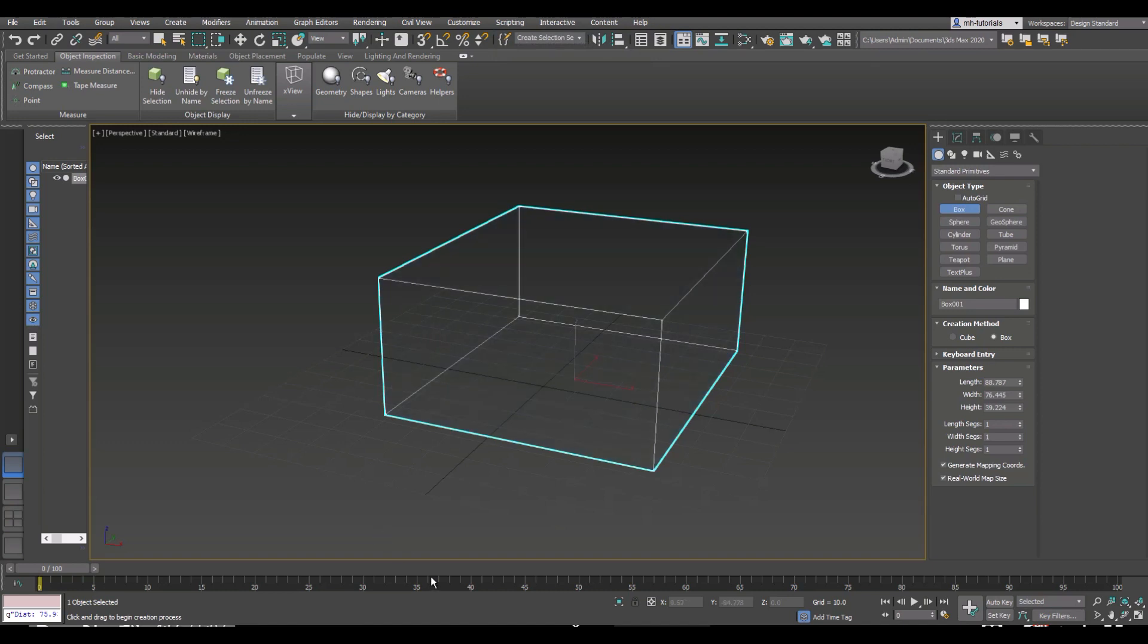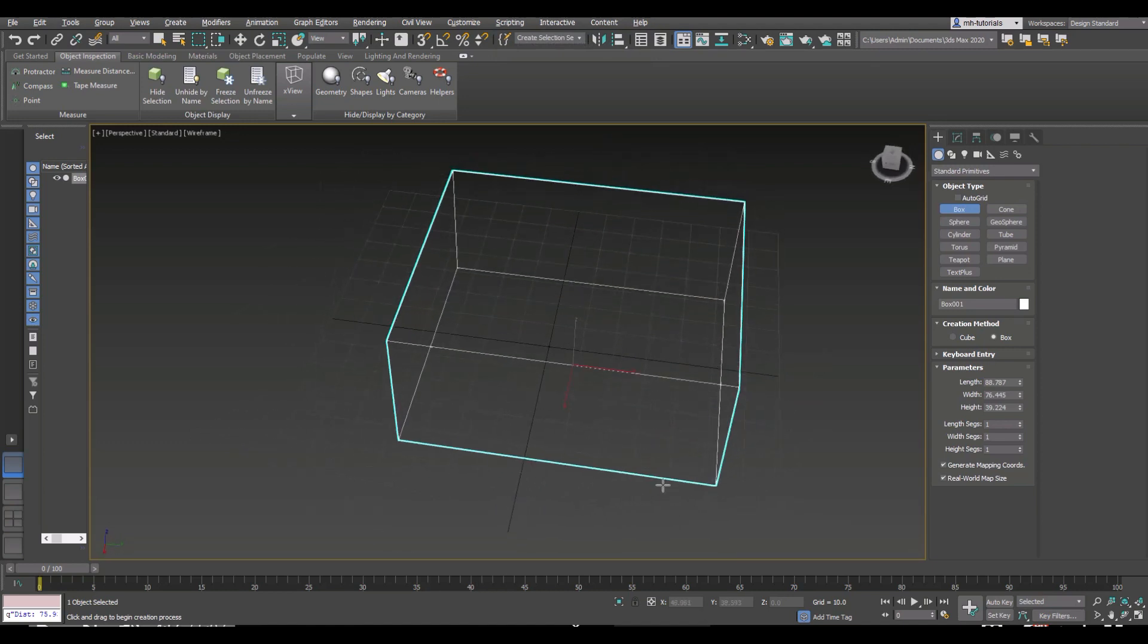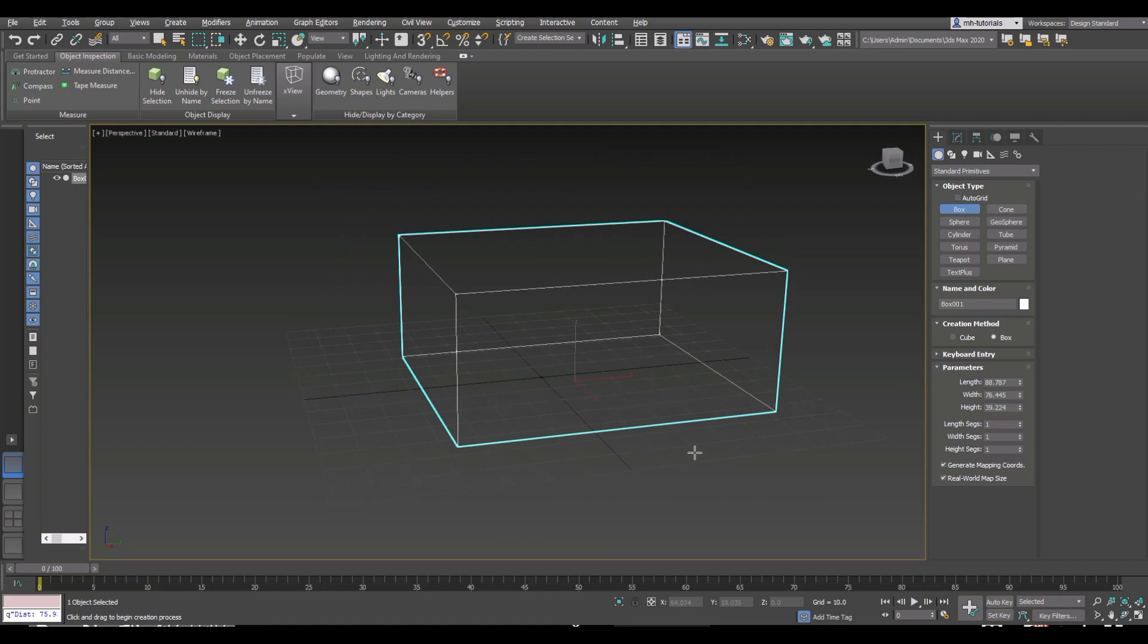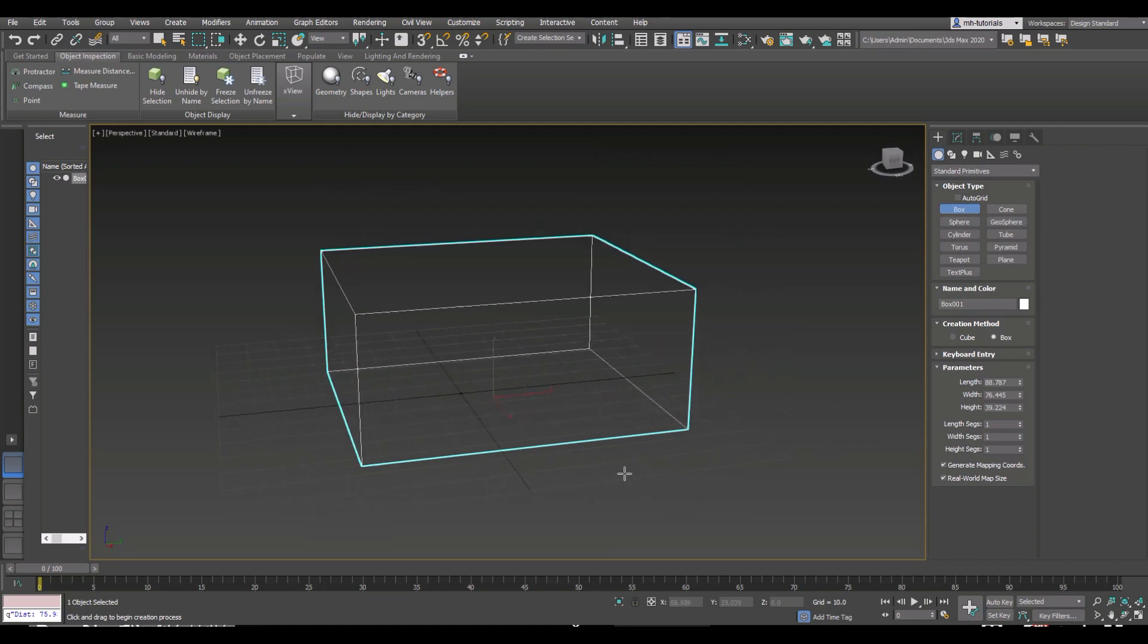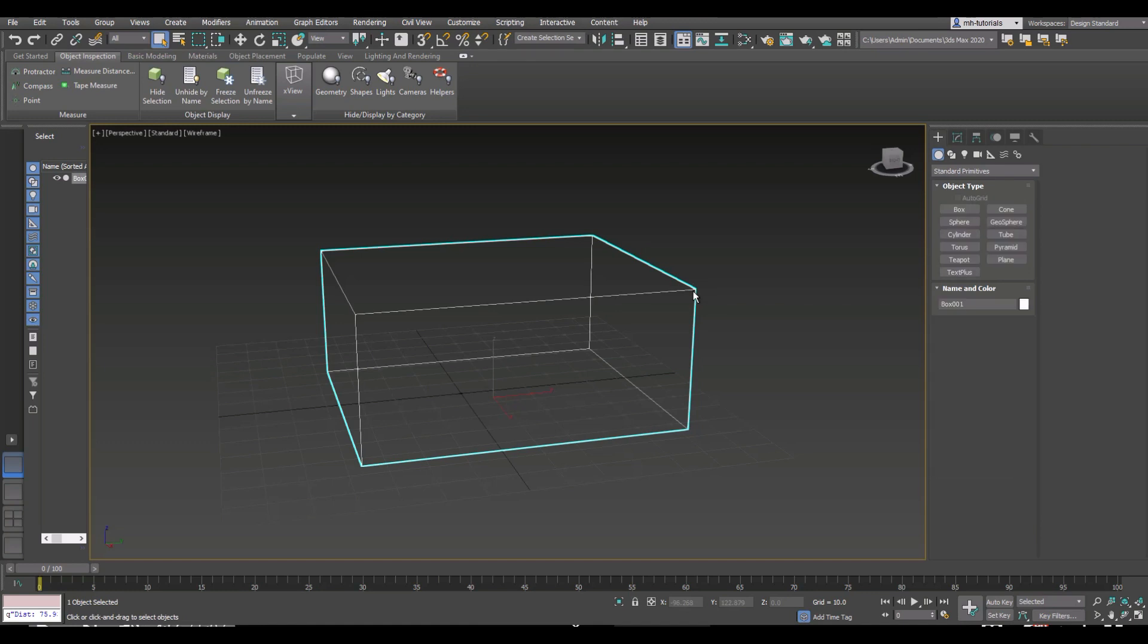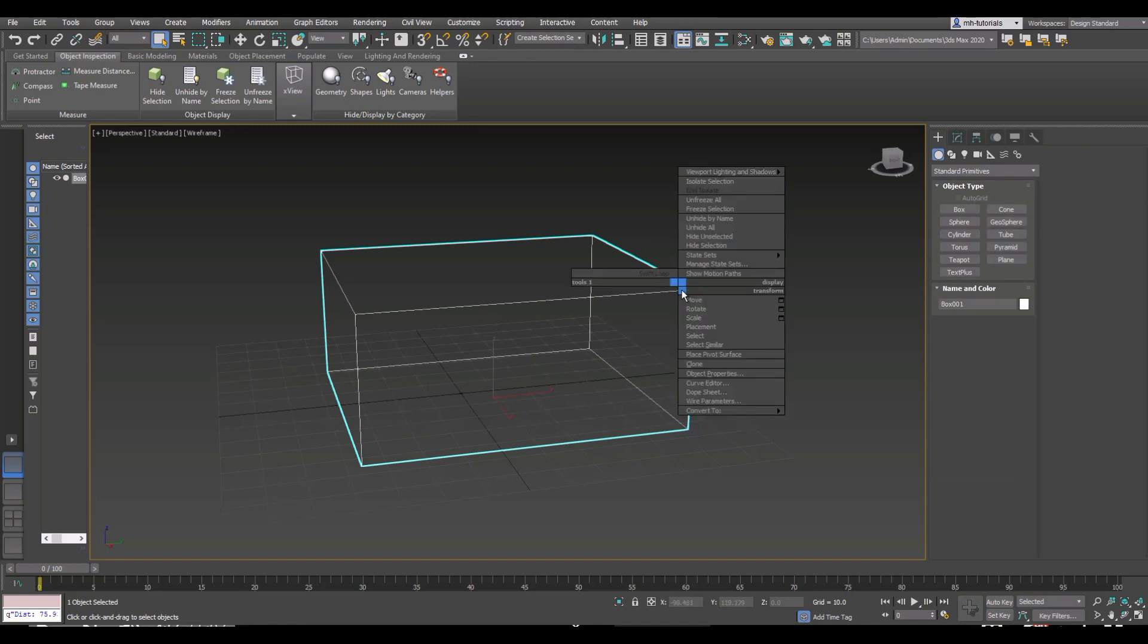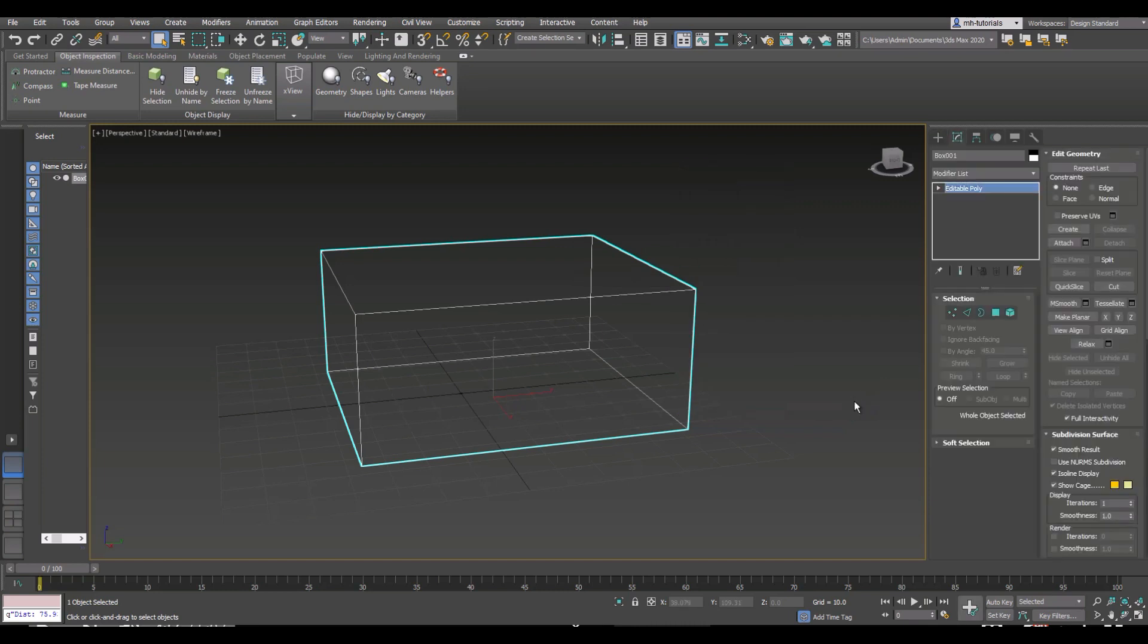Before we move forward, we need to turn that box into an editable poly. We're going to right-click on it, go to Convert To, Convert to Editable Poly. As you do that, you'll see that you now have a menu on the right you can play with.